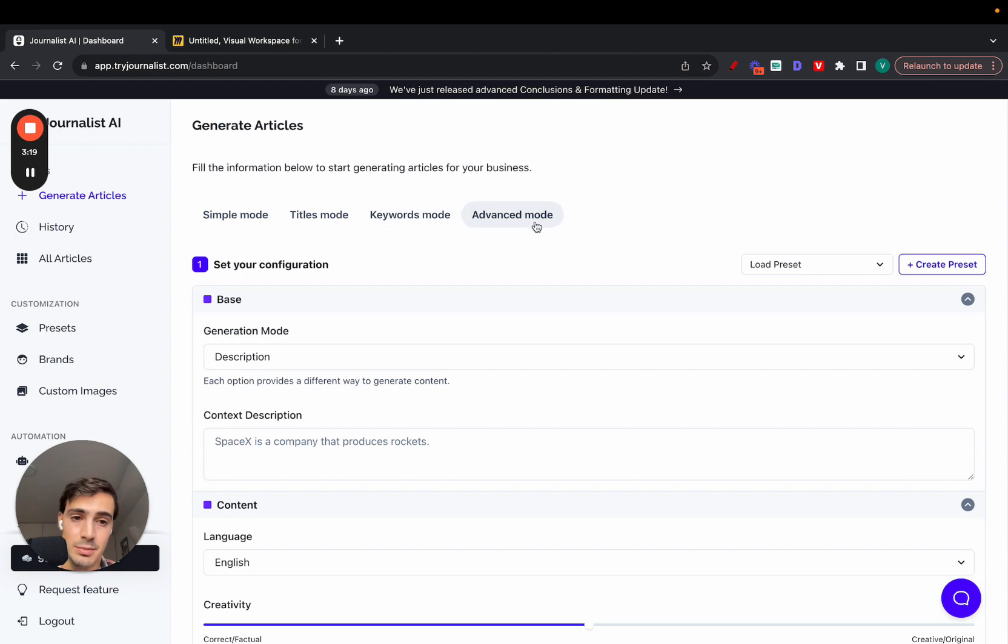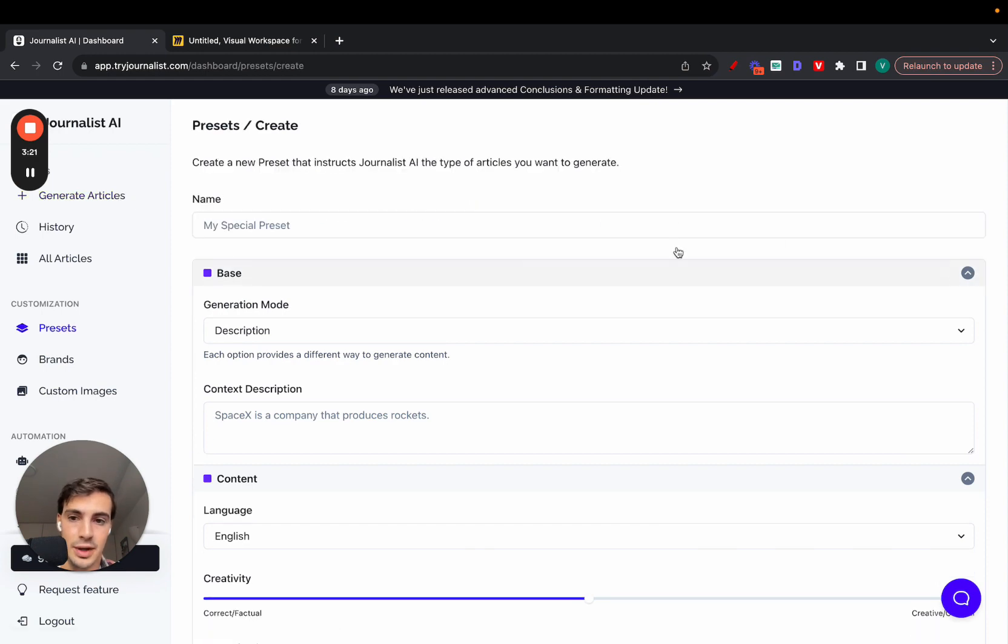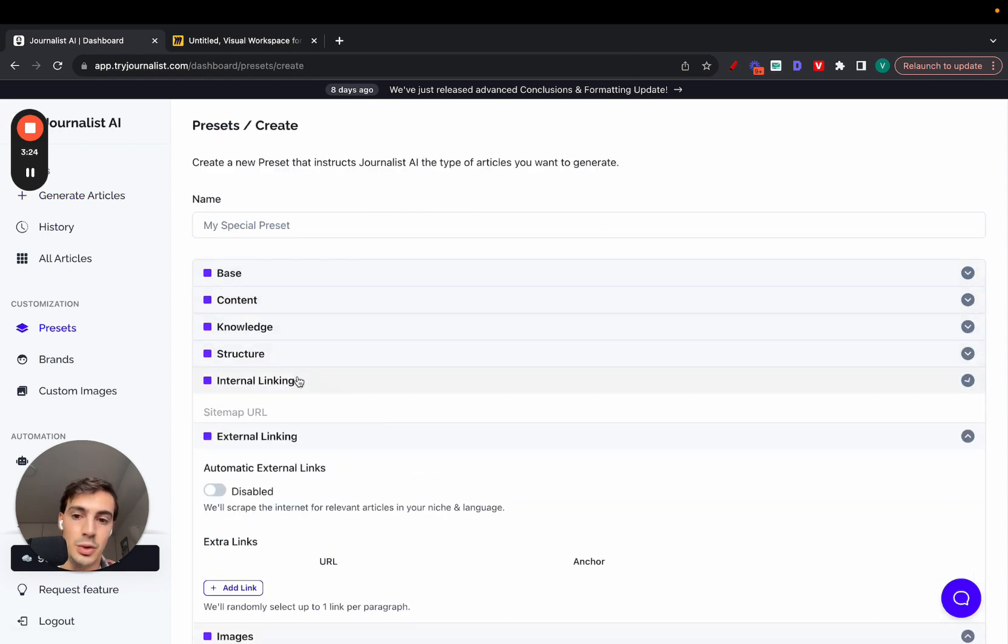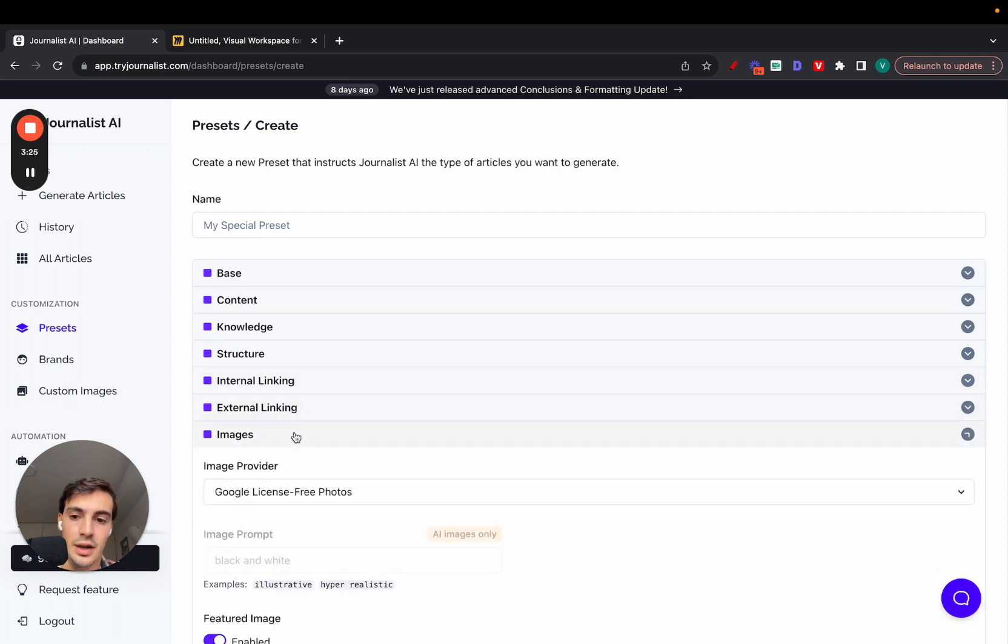What this preset essentially is, is the info you give to the AI to generate content off of.